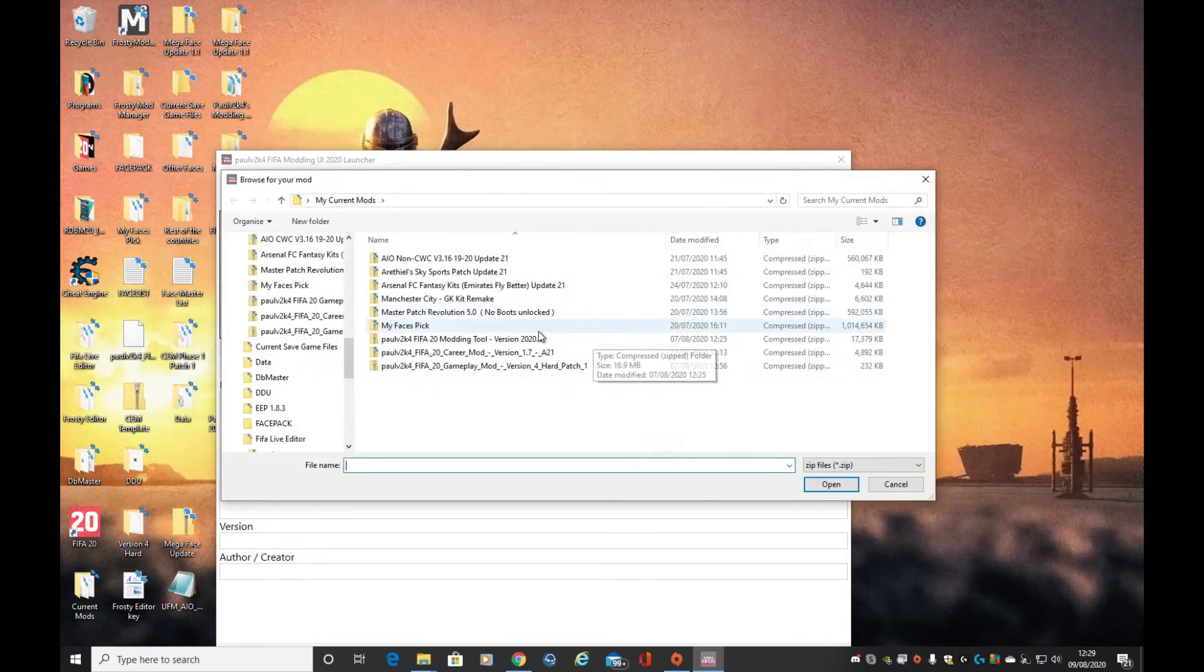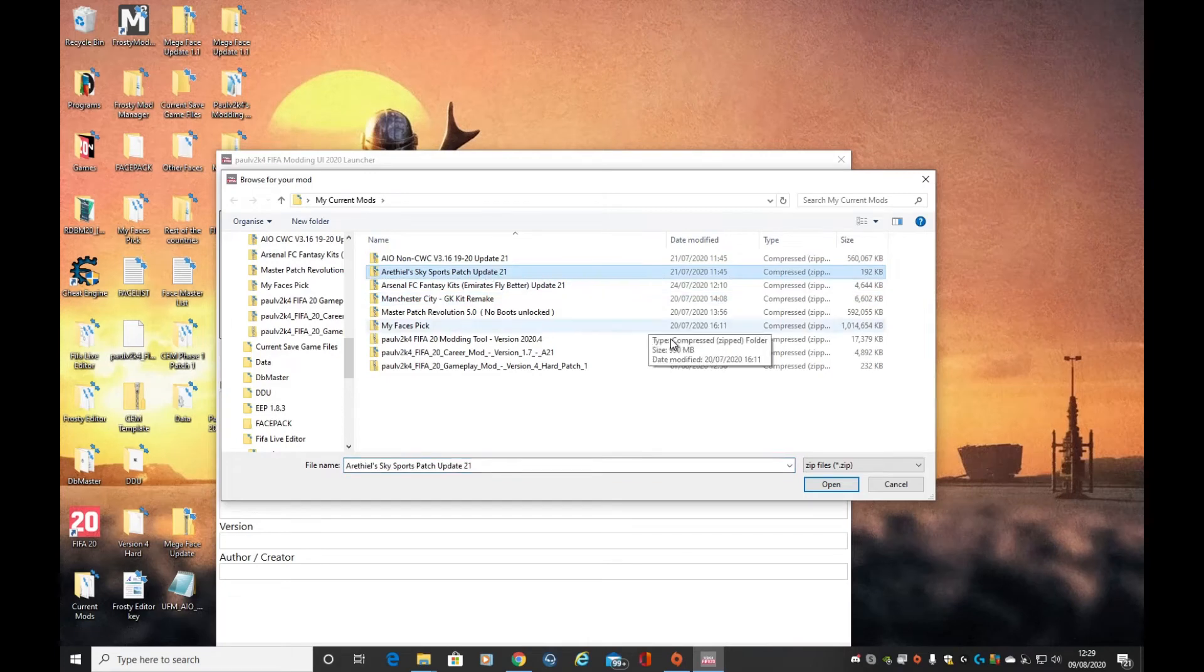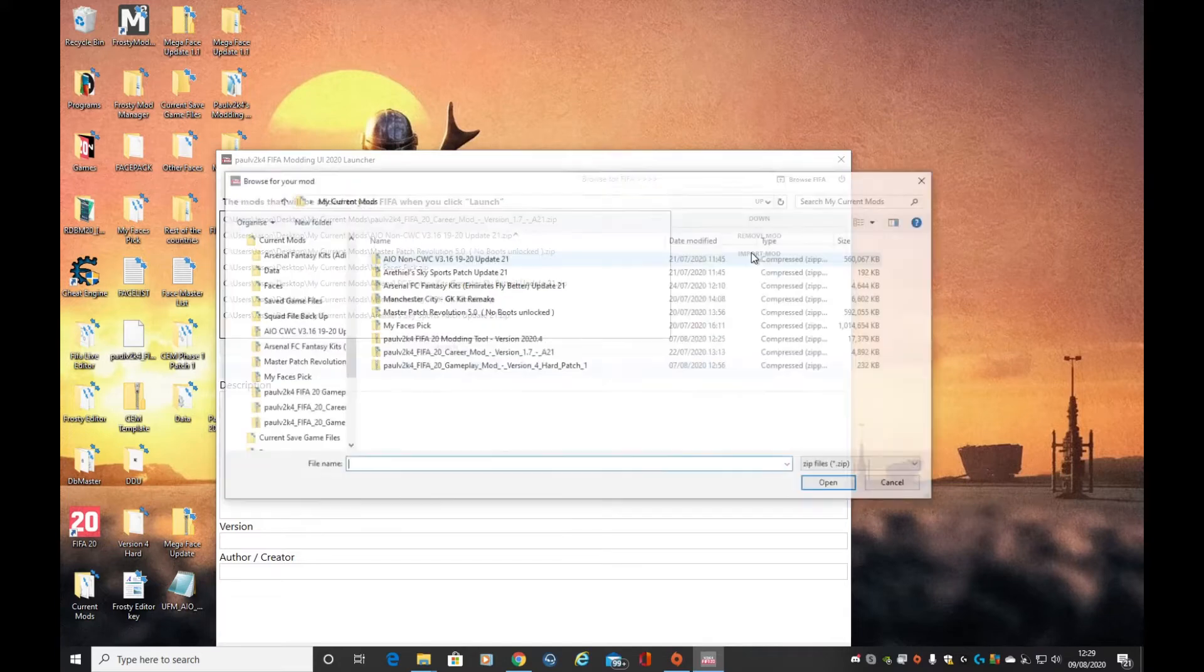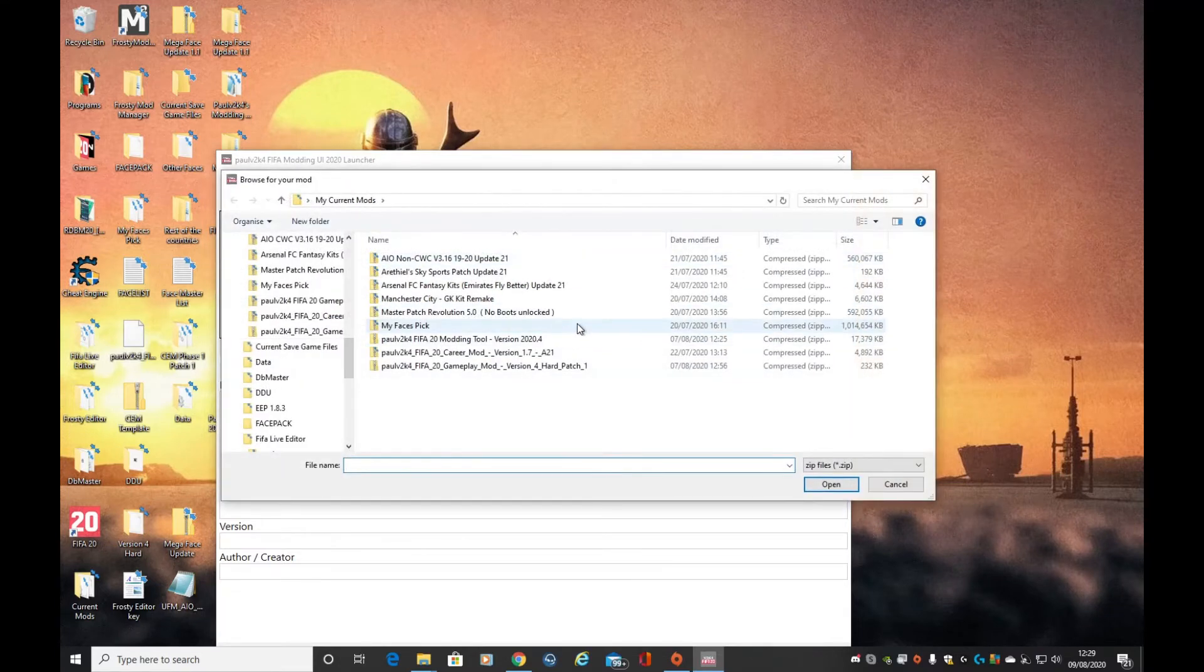Then we're going to put in Sky Sports down at the bottom. And always, always, always, always, 100% of the time you want to put gameplay at the bottom.